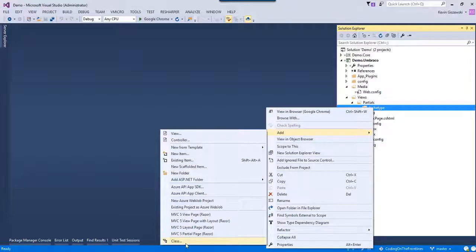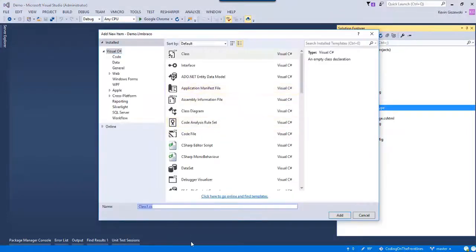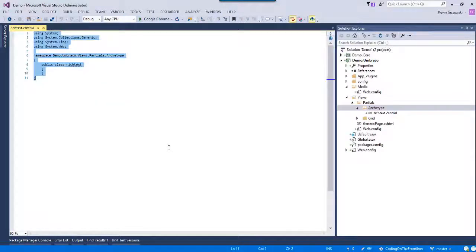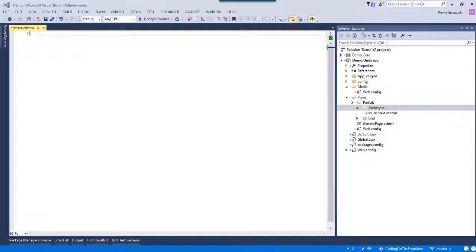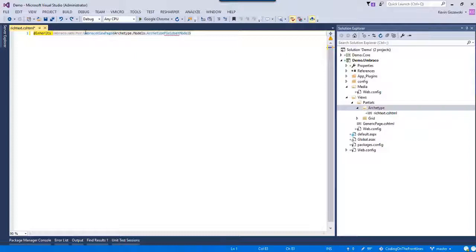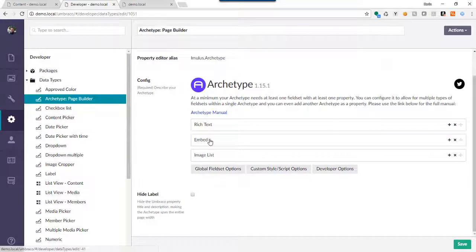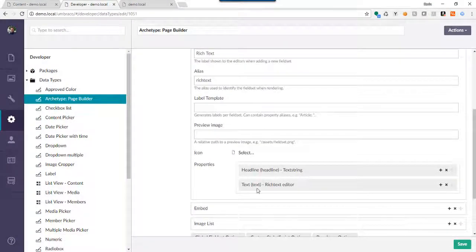We need to create a partial — we're going to call it rich-text.cshtml. First thing we're going to do is delete everything out of it. What we should put at the top is we need to inherit the UmbracoViewPage and we're going to tell it to use our custom model. Archetype comes shipped with this model, it should just work if everything's installed. We're going to basically take each value that was in our field set — inside rich text we have two properties: one named 'headline' and one named 'text'.